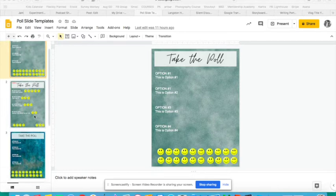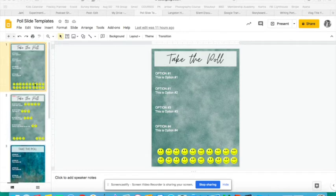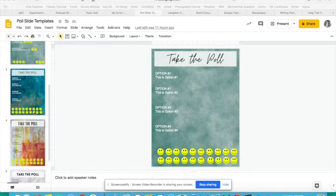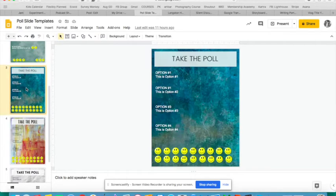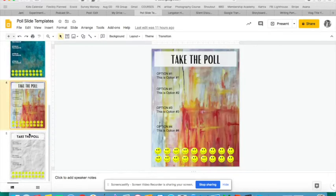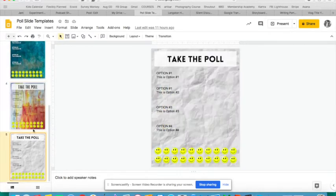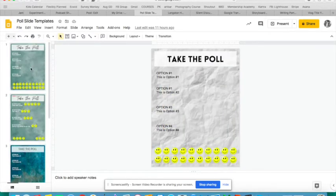So I'm going to include a link in this blog post to all these templates if you want to use any of them. I have set these up and it's a really simple way of doing a poll. It's just a drag and drop.